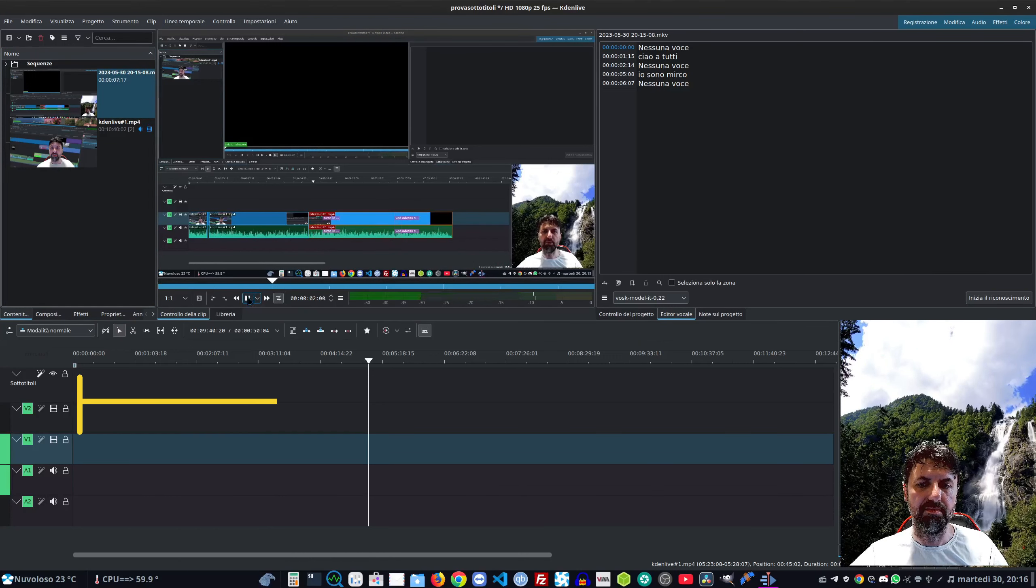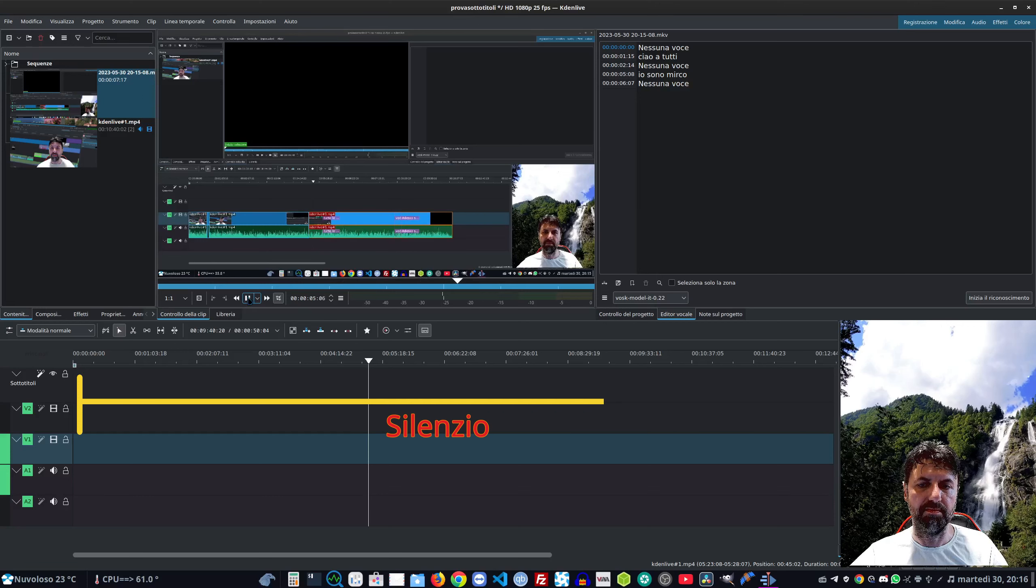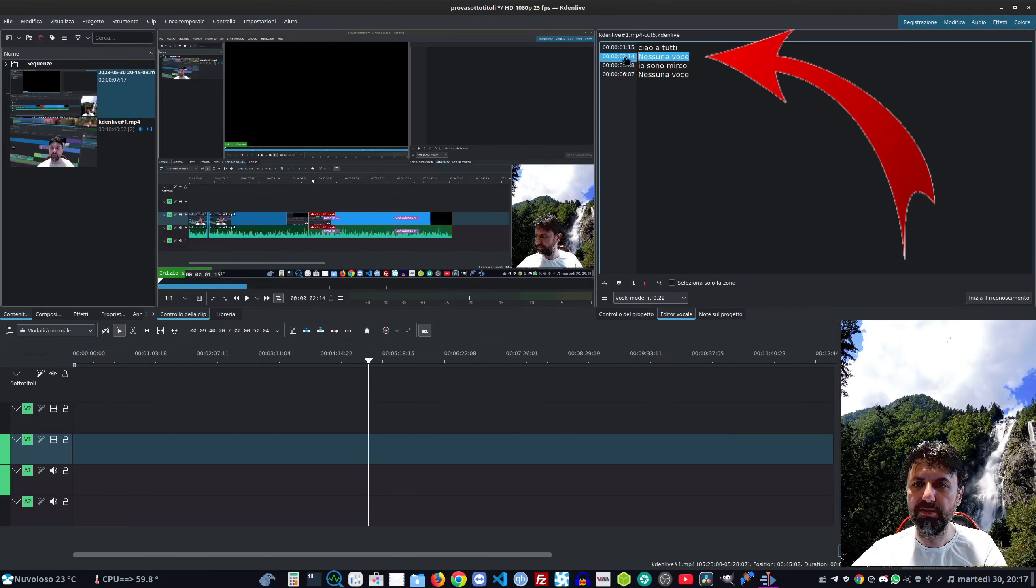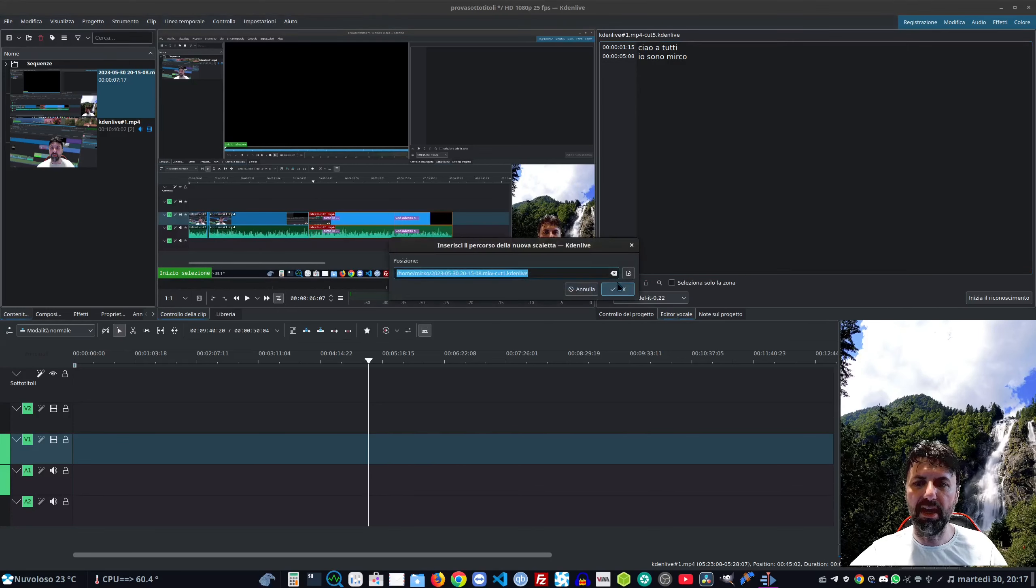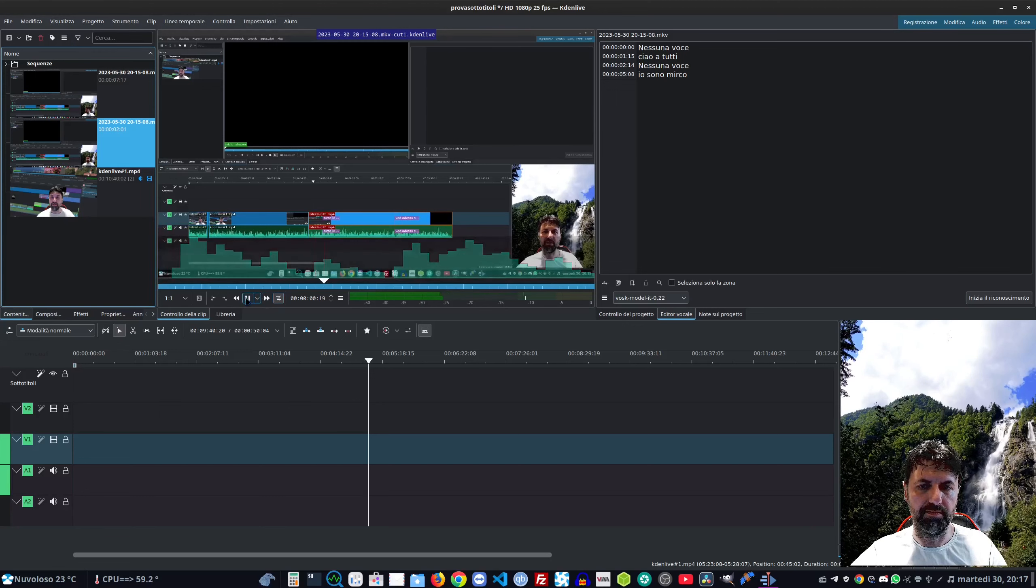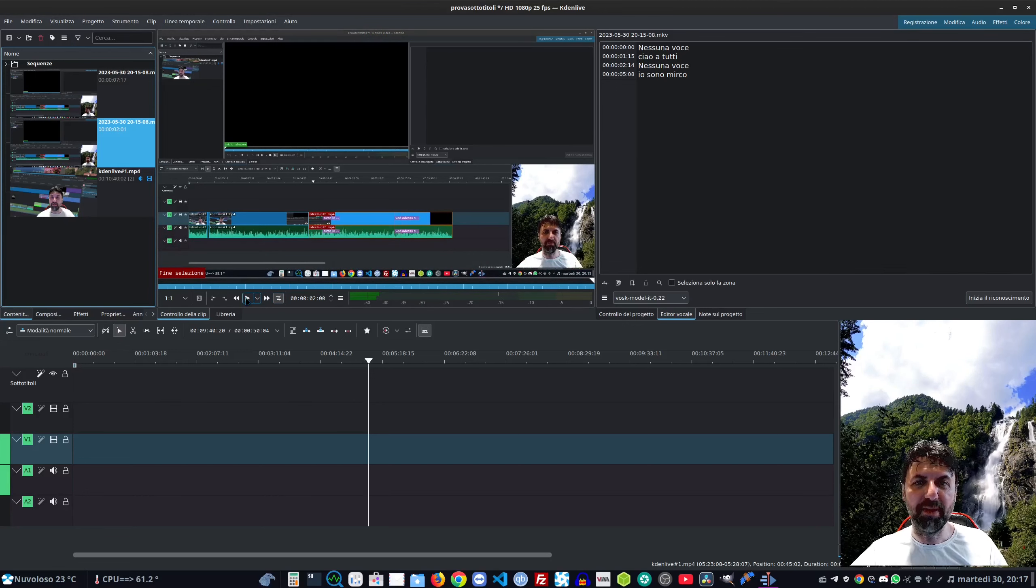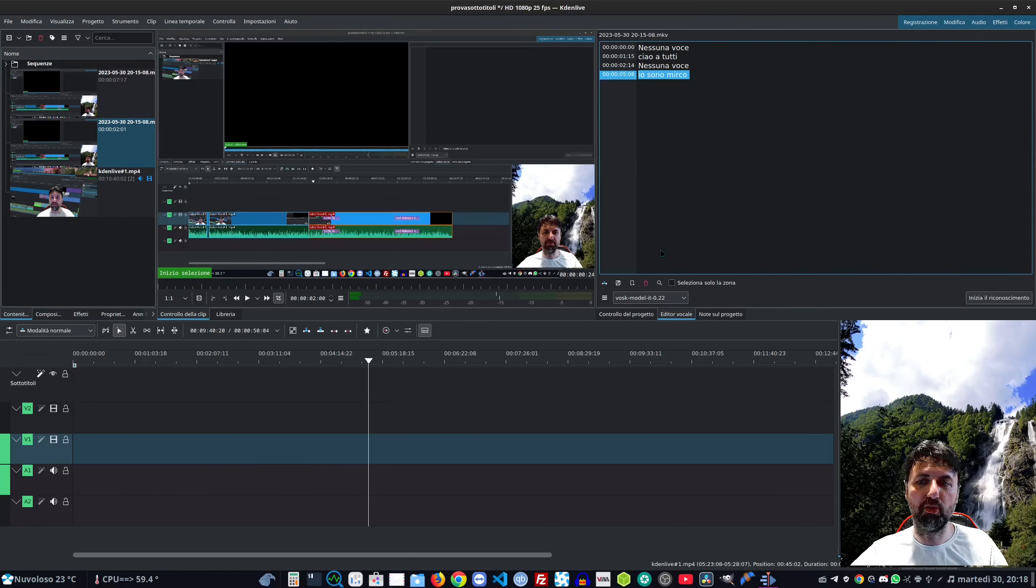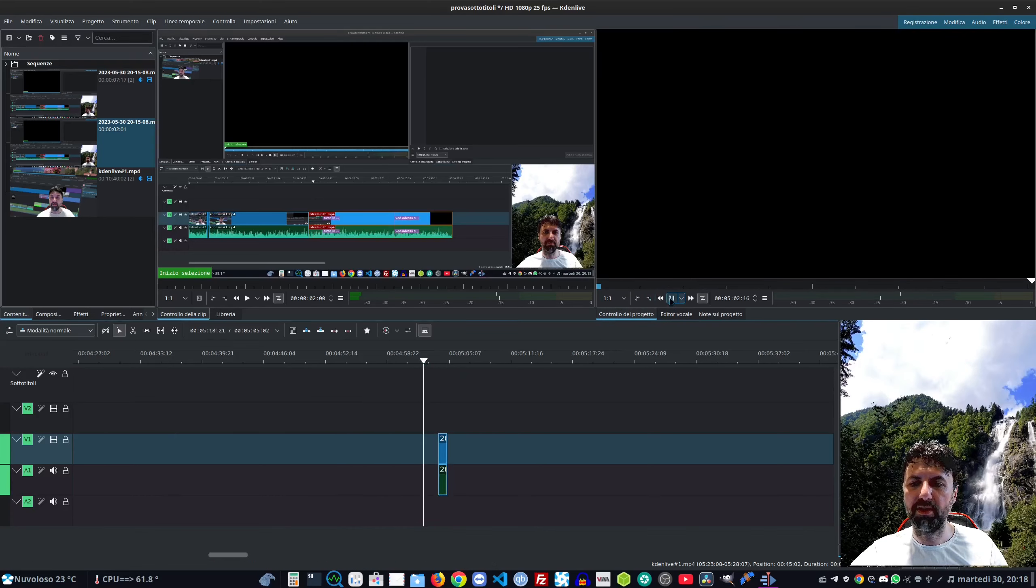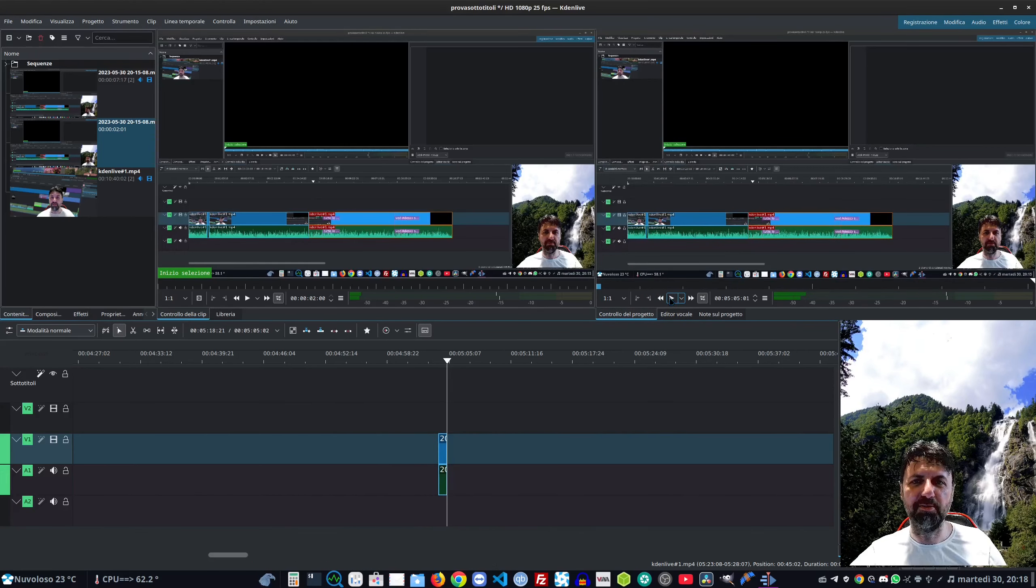Vi faccio vedere con un pezzettino di video girato apposta. Selezioniamo questa clip che ho appena importato e facciamo il riconoscimento col Vosk. Vi faccio vedere l'originale: 'ciao a tutti, io sono Mirko'. Canc, canc, canc, lo saldiamo, facciamo ok: 'ciao a tutti io sono Mirko'. Con questo strumento è veramente facilissimo, ci velocizza l'editing di parecchio.